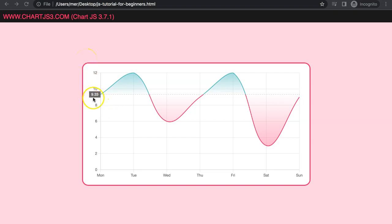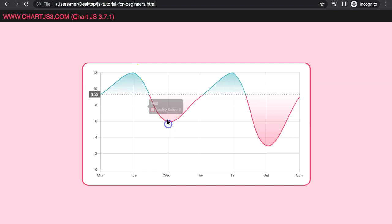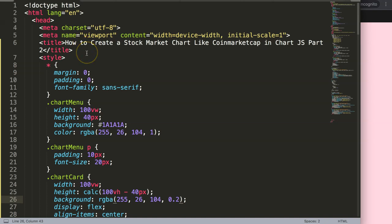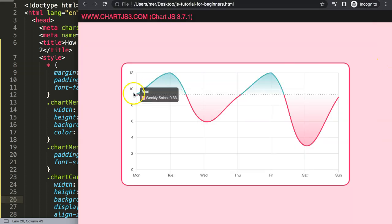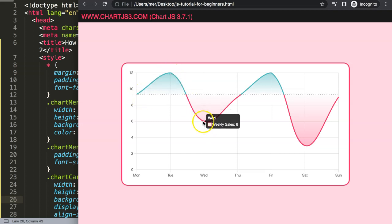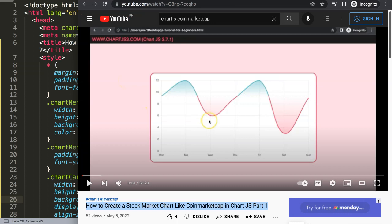In this video we're going to focus on how we can create this nice label here, which is basically our starting point. We're going to put in the value and give it a color, and we're going to remove the hover effect — the hover dot when you hover over these items. This is part two of how to create a stock market chart like CoinMarketCap. Make sure you watch part one first because this is a continuation of that.